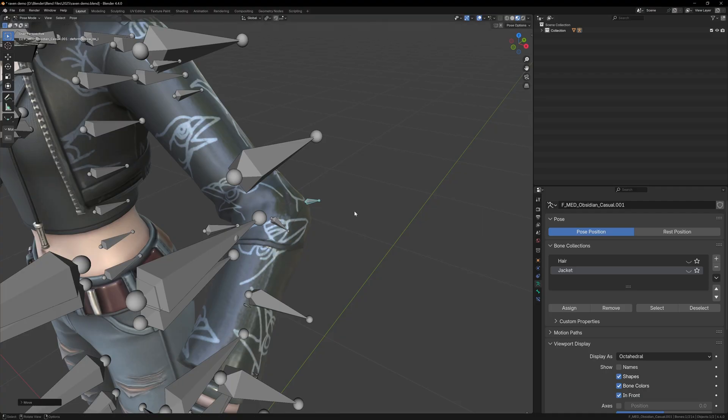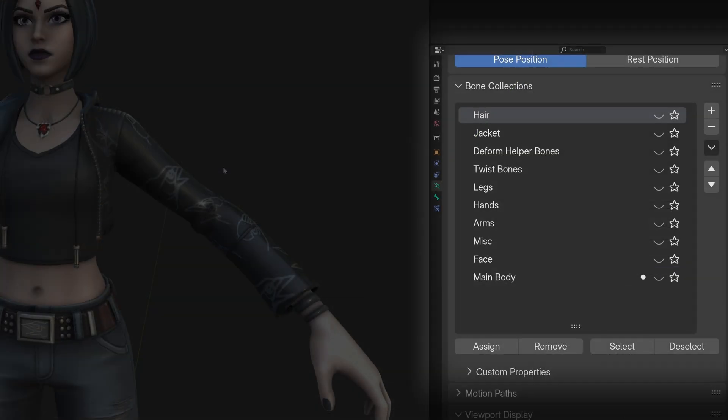So just repeat this same process for the whole model. All you need to do is just group similar bones together so that it's easier to work with. When you're finished, you should have a bunch of different collections that look something like this.